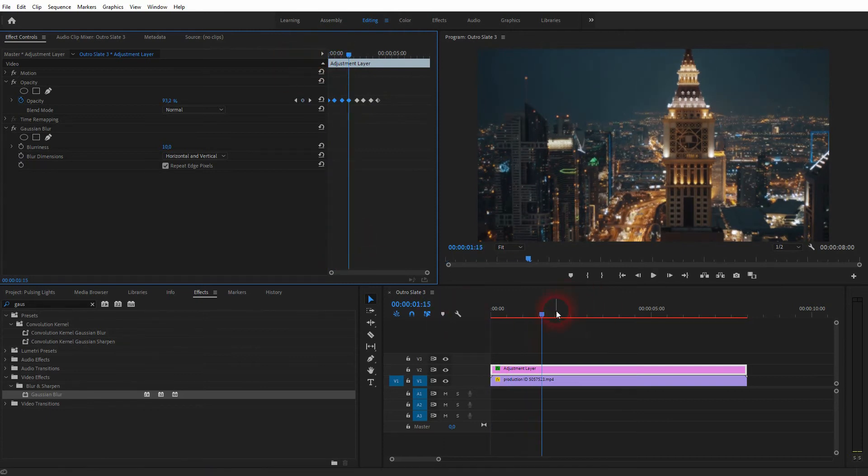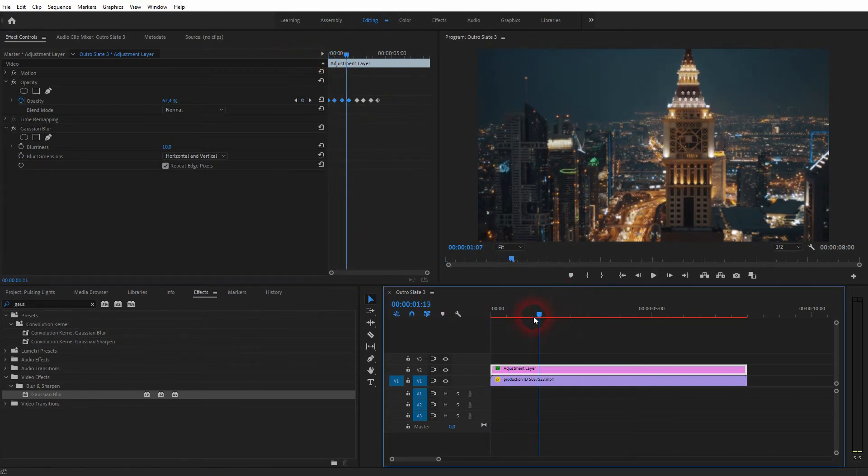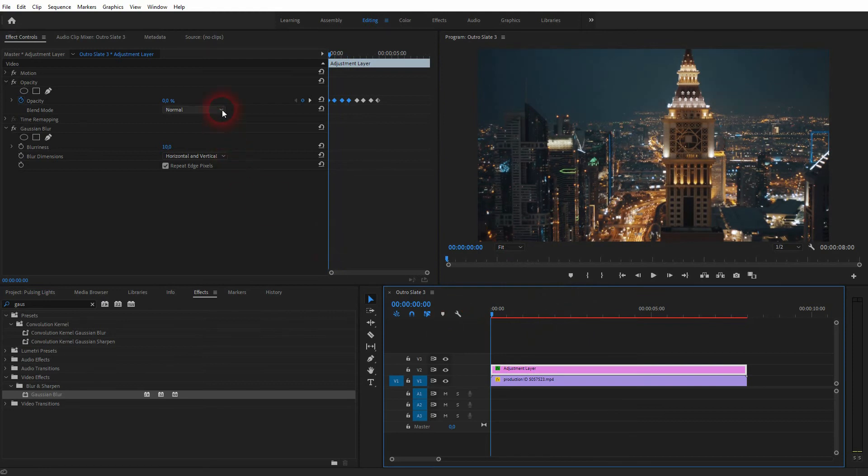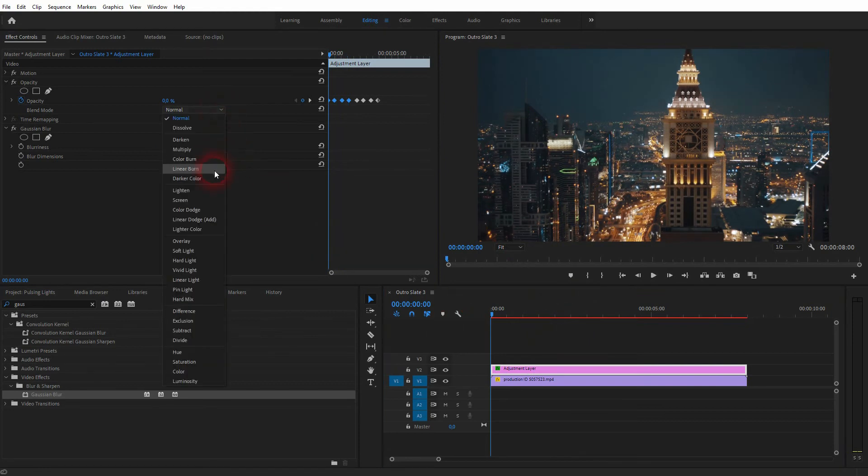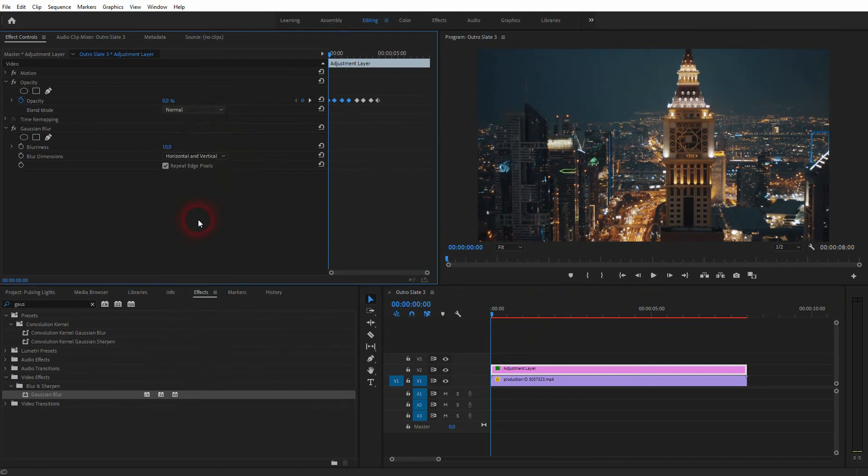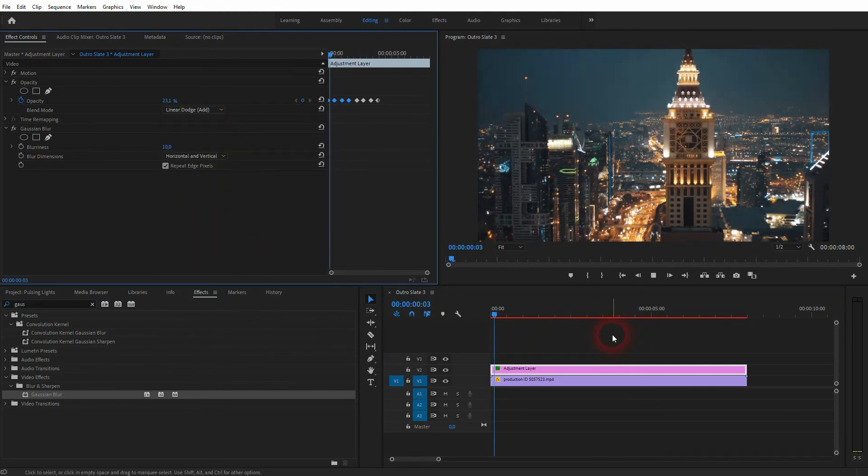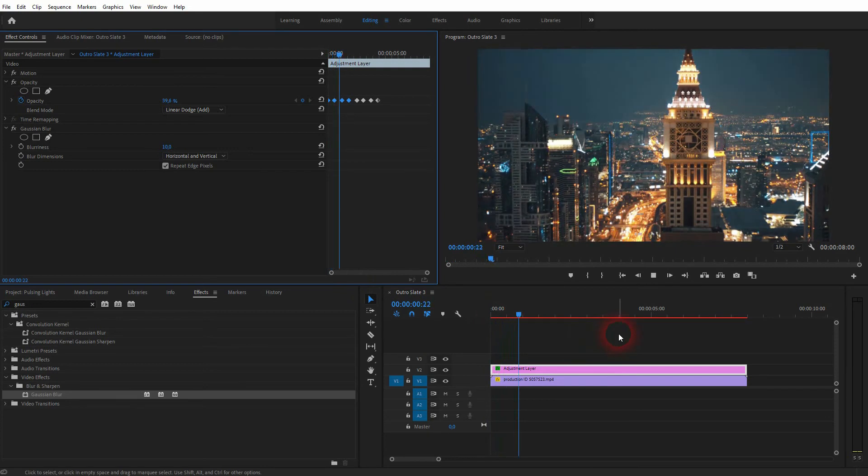An additional thing that you always want to do is go to the Blending Mode and use Linear Dodge. Now roll the clip.